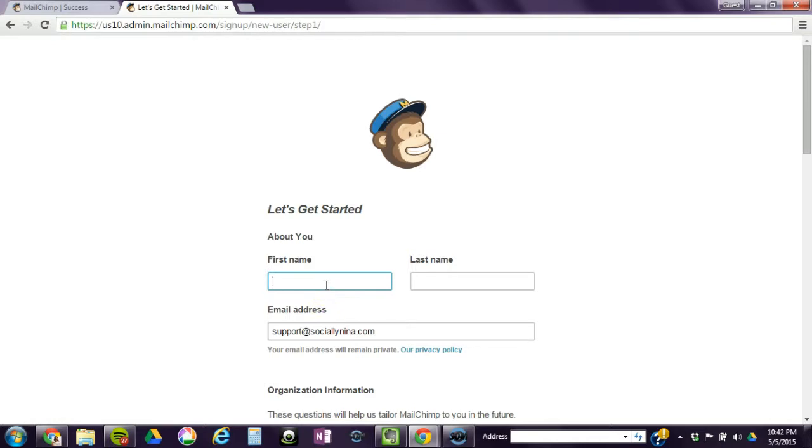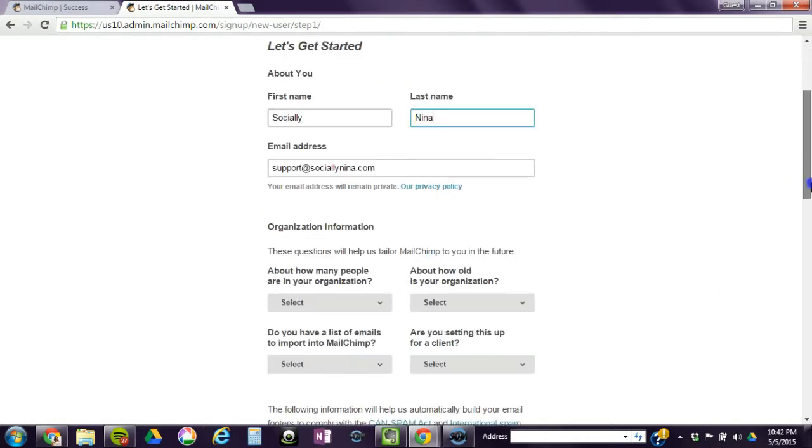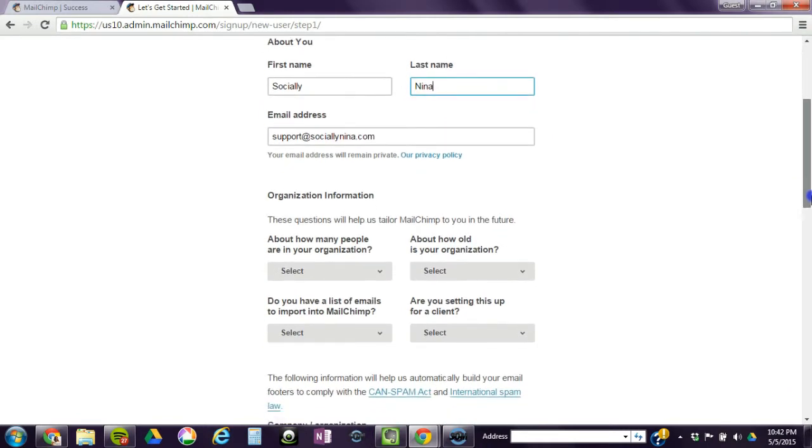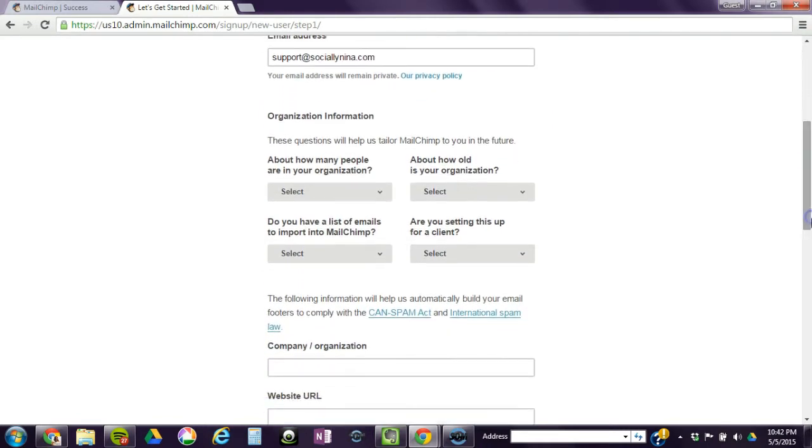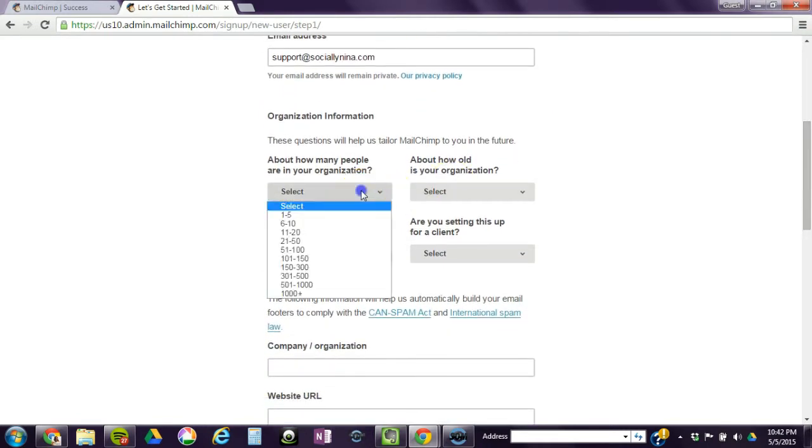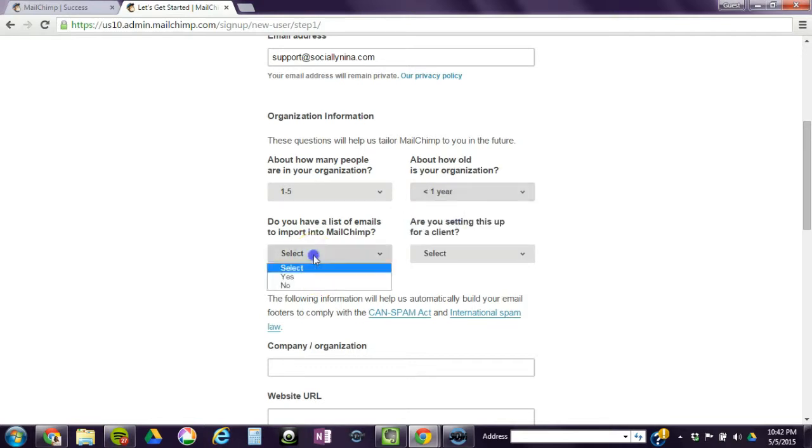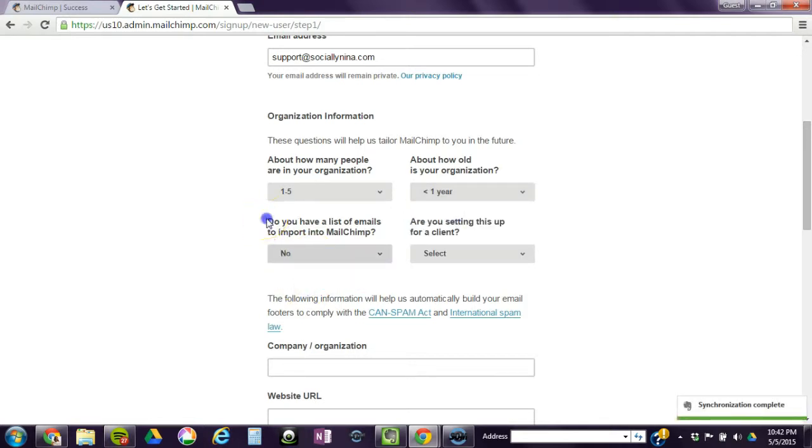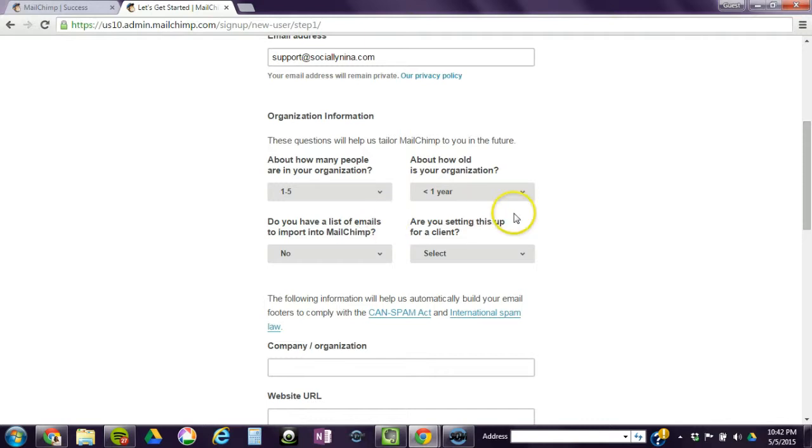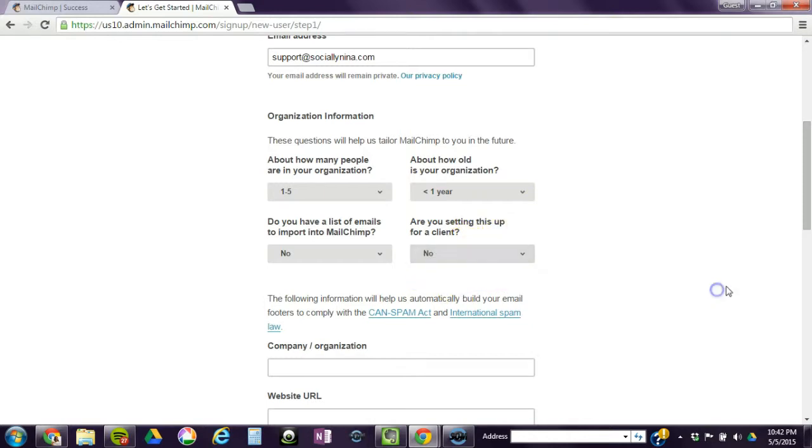And then you put in your information. Okay, you just fill out all this. I don't have a list to import. One caution: don't just import a list of your friends and family. They're not your target audience, they haven't given you permission to send you stuff. Don't import that. In this case, I am not setting this up for a client.